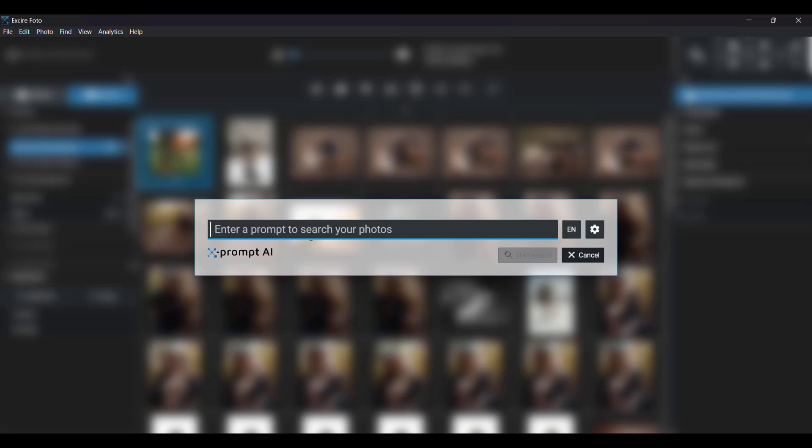So say you want to make a print for your living room, and you know you want the image to feature something calm and relaxing. You could just search peaceful, hit Start Search, and see what you get.